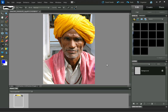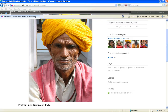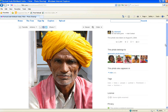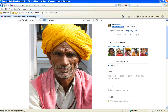This is a slightly more advanced blurring-the-background technique than the last one I just showed in the other video. We're going to use the same image that I used in the last one, which is this lovely portrait here by the Flickr user Etrenard.